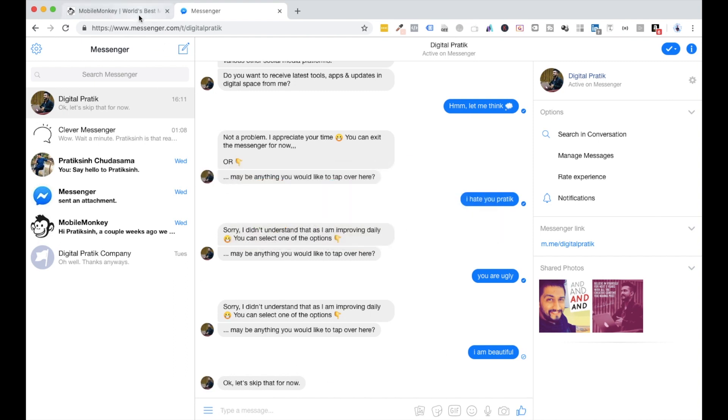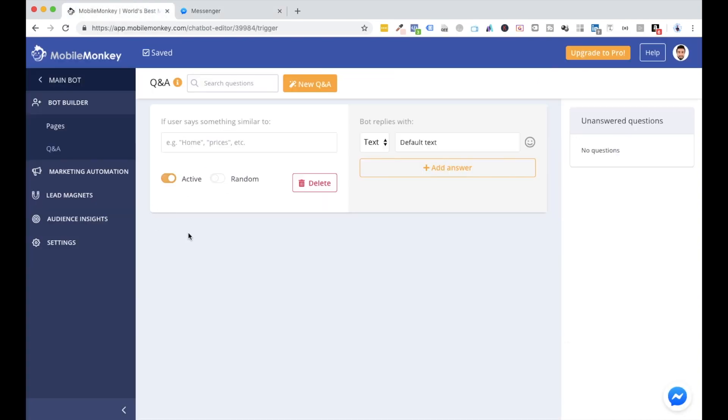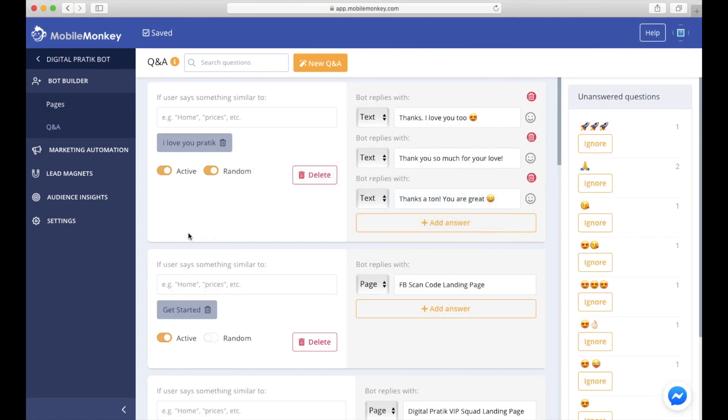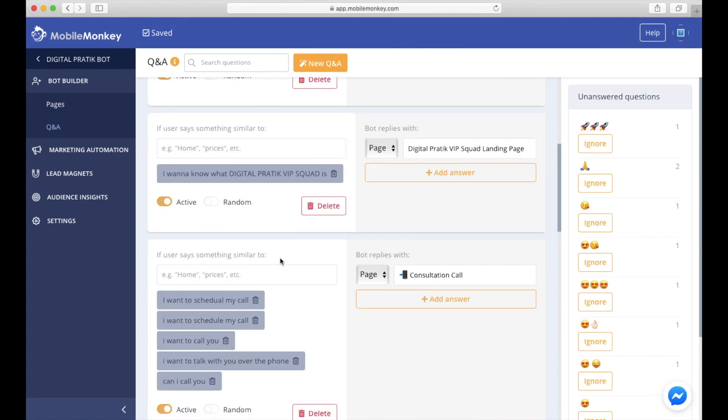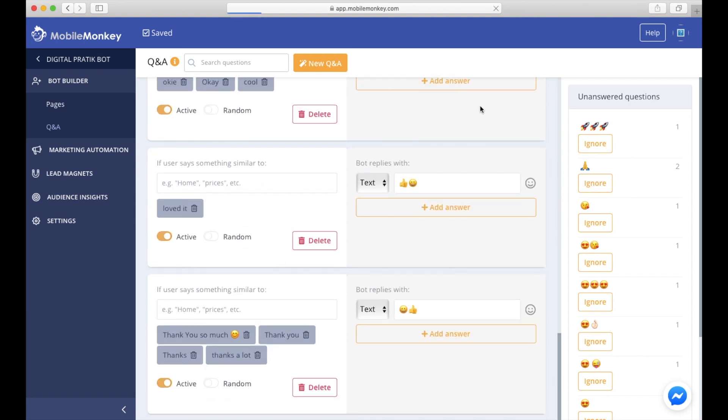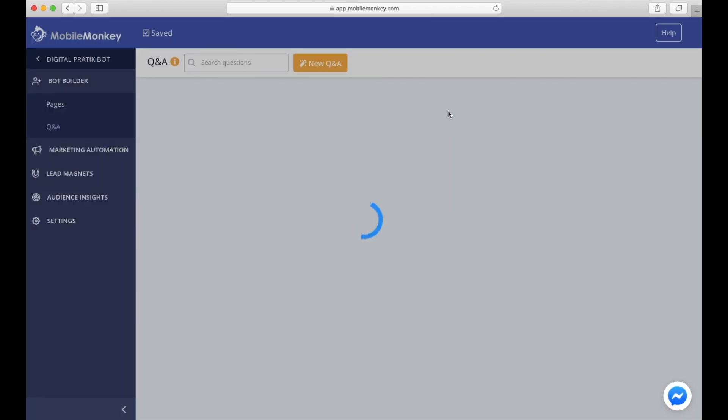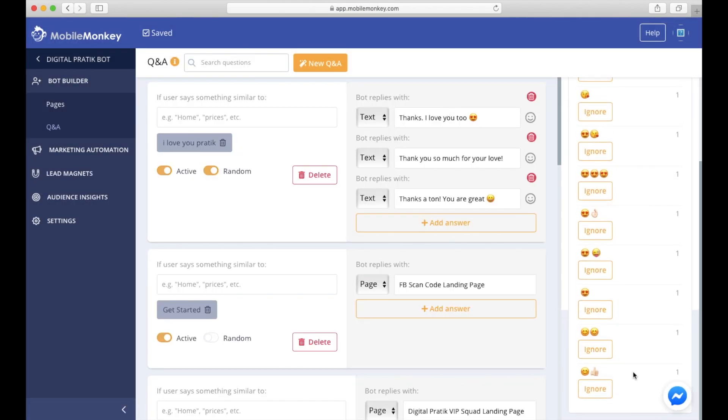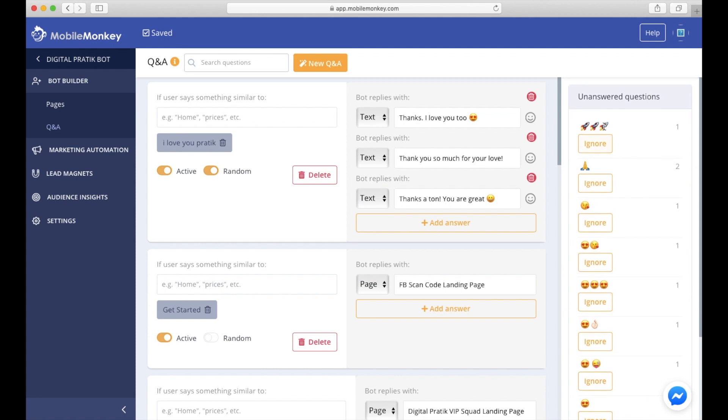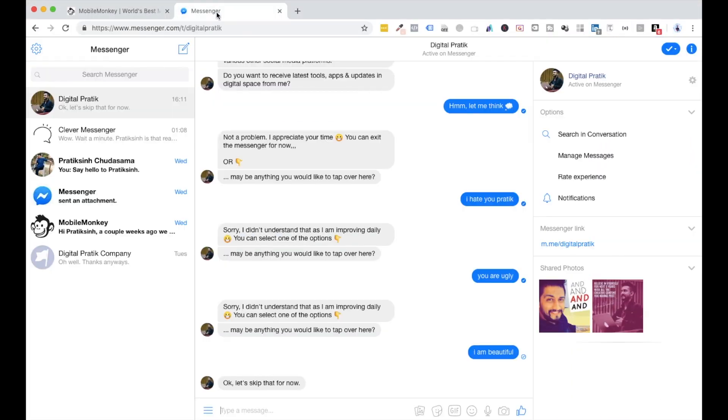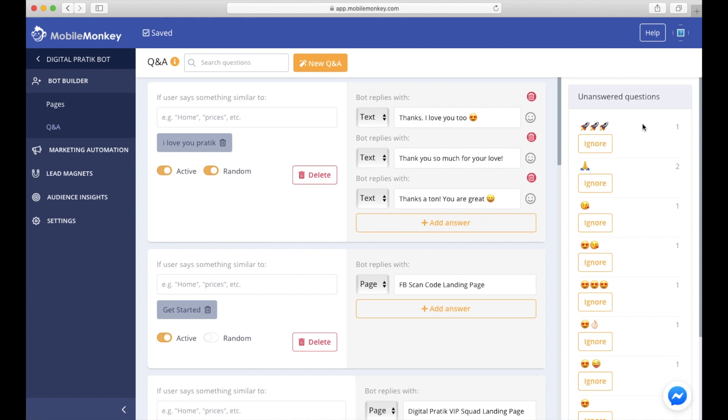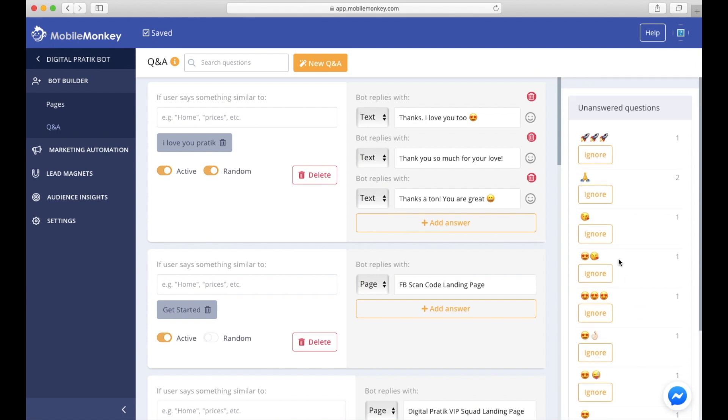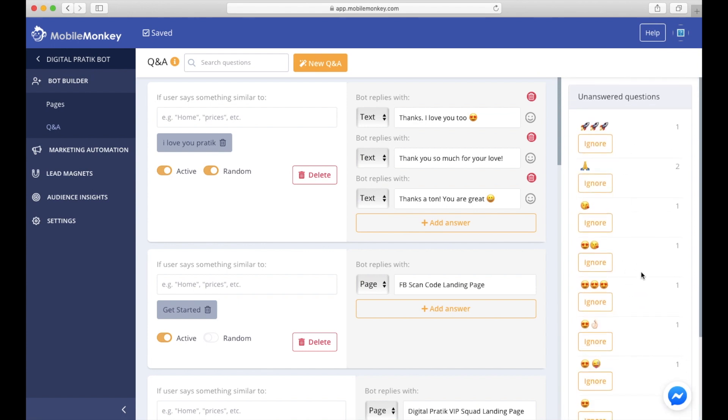So what does this mean and where can you see all of these things? If I open up the bot, that is not being configured. If I actually show you my live bot and refresh, you would be able to see these are the unanswered questions. These unanswered questions will keep on populating with all of these types of phrases like 'You are ugly' or 'I hate you Pratik'—things which are not configured in the bot.